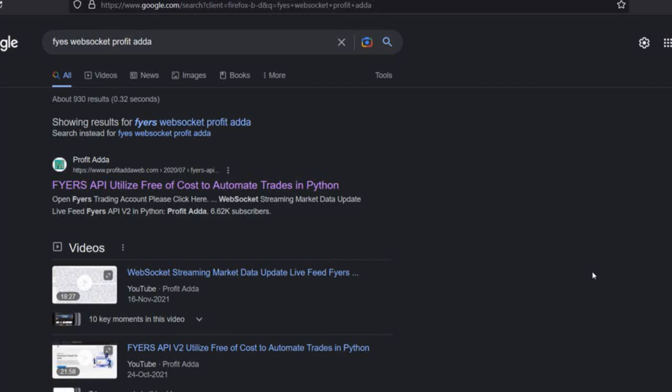Welcome to Profitada. Today I'm going to talk about WebSocket data from FIAS. Earlier I did a video related to this and provided the code. When I installed the newer version of the FIAS API, there was some problem with the WebSocket data, so that's the reason I deprecated the FIAS API.